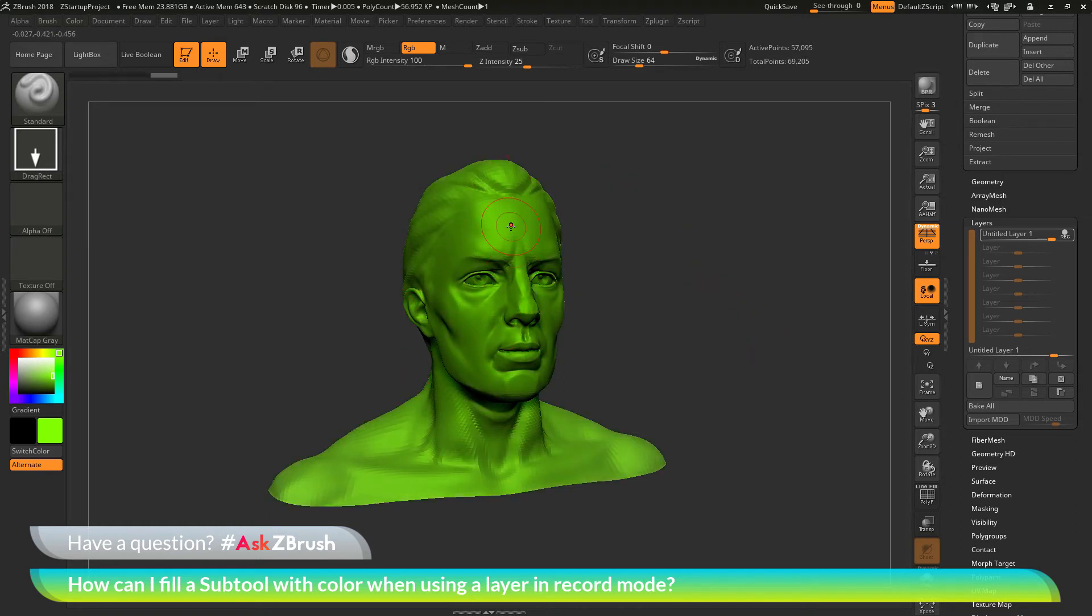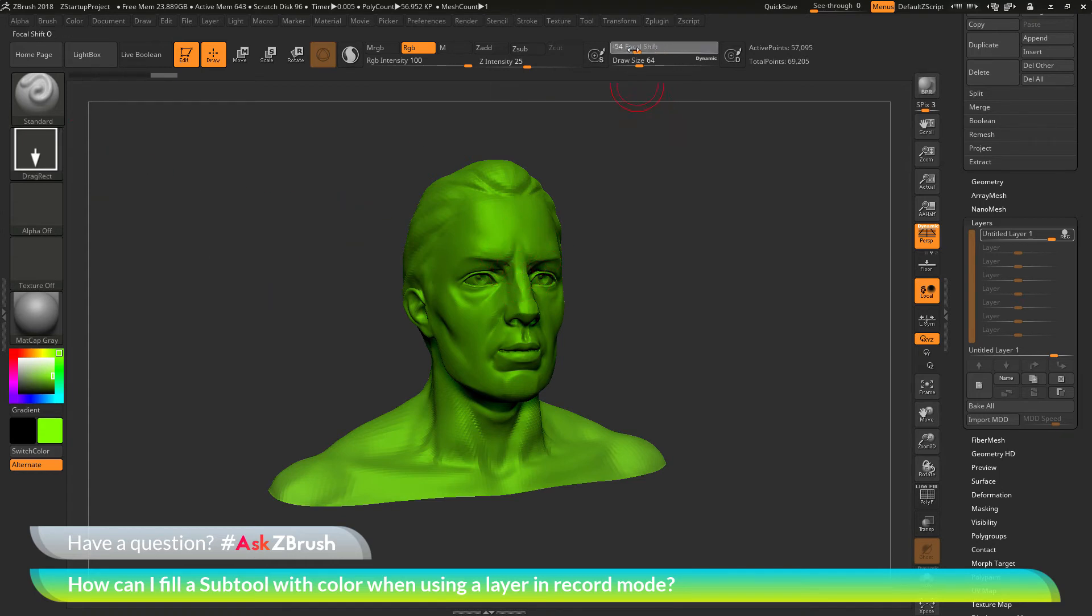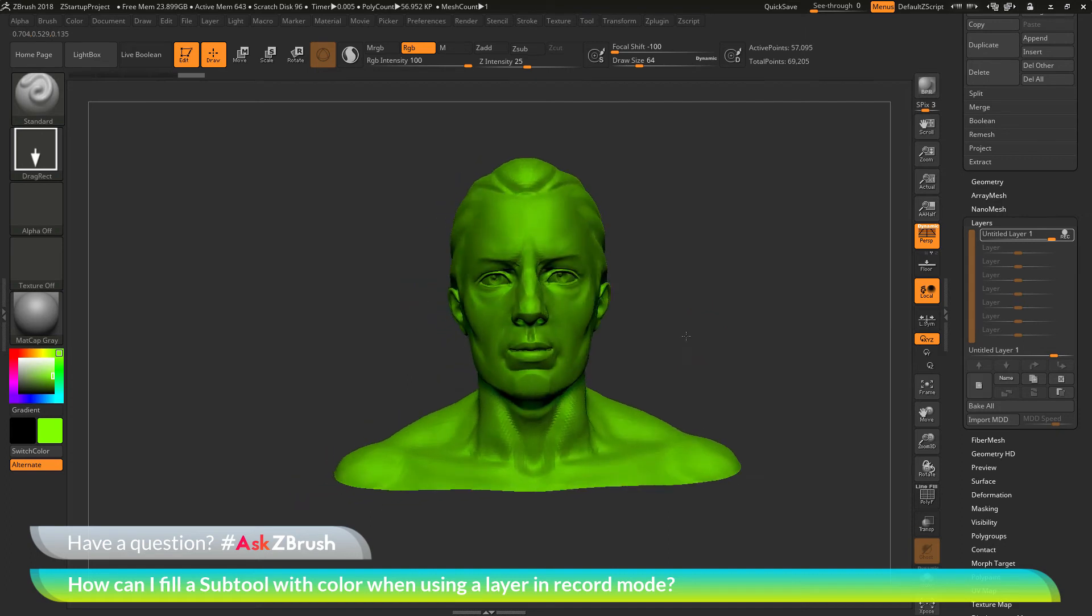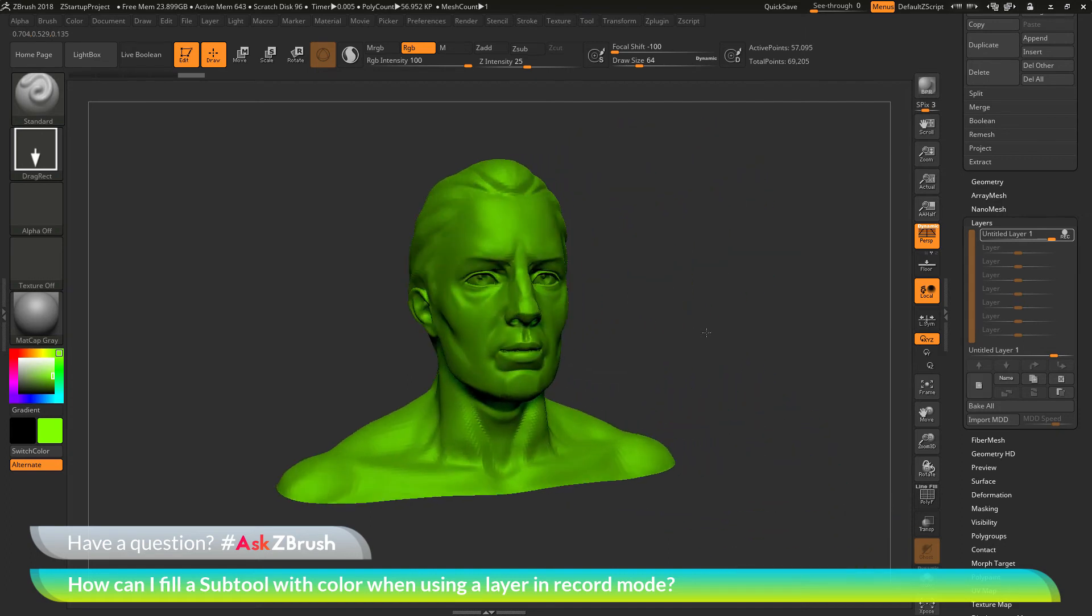Now if you don't want the fall off that's going to naturally happen when using the drag rectangle stroke, you can also come up here and turn your focal shift all the way down to negative 100. And I can just reapply that really quick to make sure I have this model fully covered in green. And now you'll notice that it hasn't disappeared.